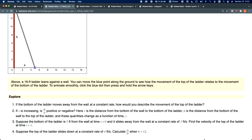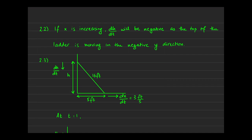Part 2.2 is straightforward: if x is increasing, is dh/dt positive or negative? Since x is the horizontal distance and h is the vertical distance, if x is increasing, dh/dt will be negative — the top of the ladder is moving in the negative y direction, sliding down the wall.